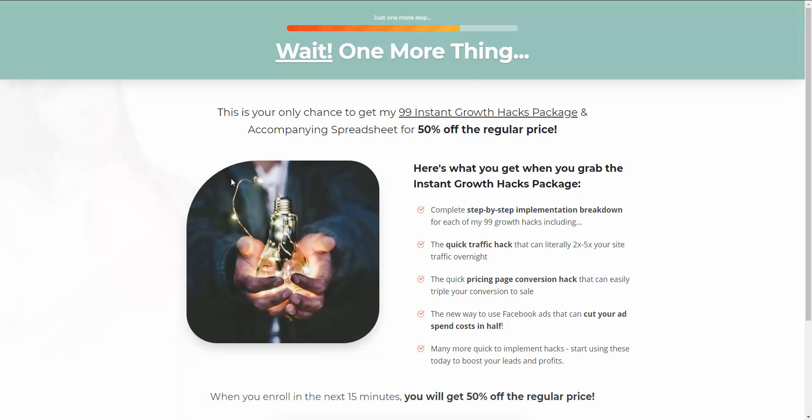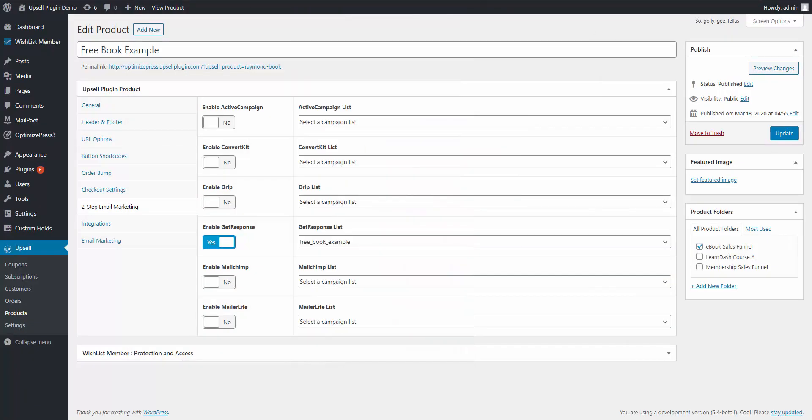But here we're sending them to an upsell page to try to actually turn them into a paying customer before they gain access to that book that they just opted in for. So again, they just opted in for that book, so they're automatically added to the free book example list that we have set up right here.